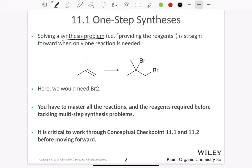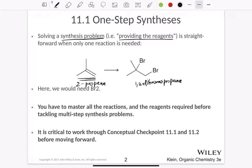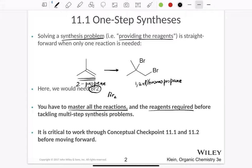If you look at a synthesis problem, the main question is to understand what reagents we need. For example, if we have propane and want to produce 1,2-dibromopropane, we know that we need Br2. To understand how to synthesize a compound, we must master all the reactions generally possible in organic chemistry, and we need to know all the reagents required before tackling multi-step synthesis problems.